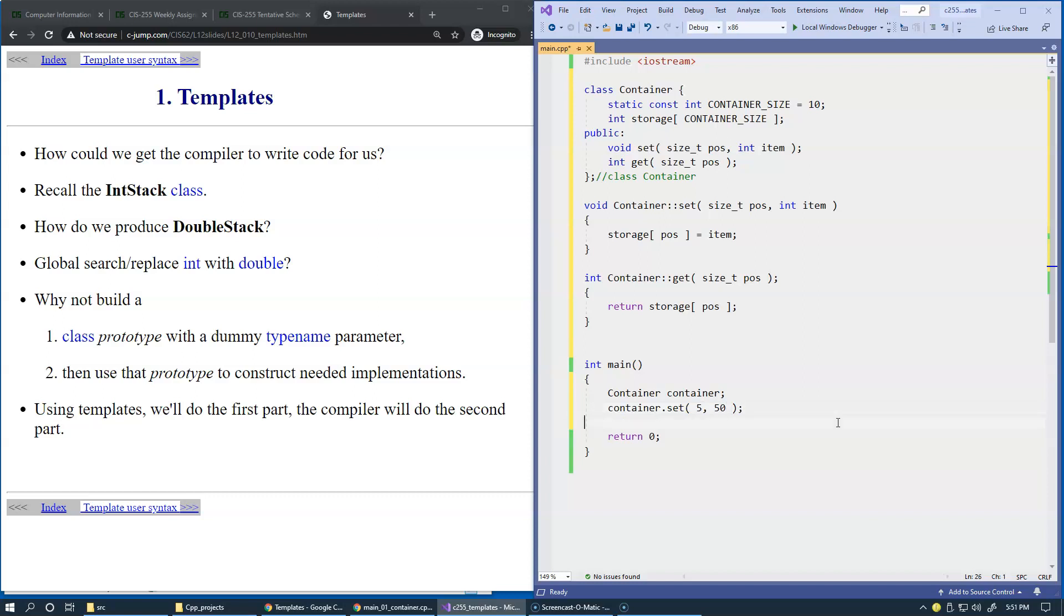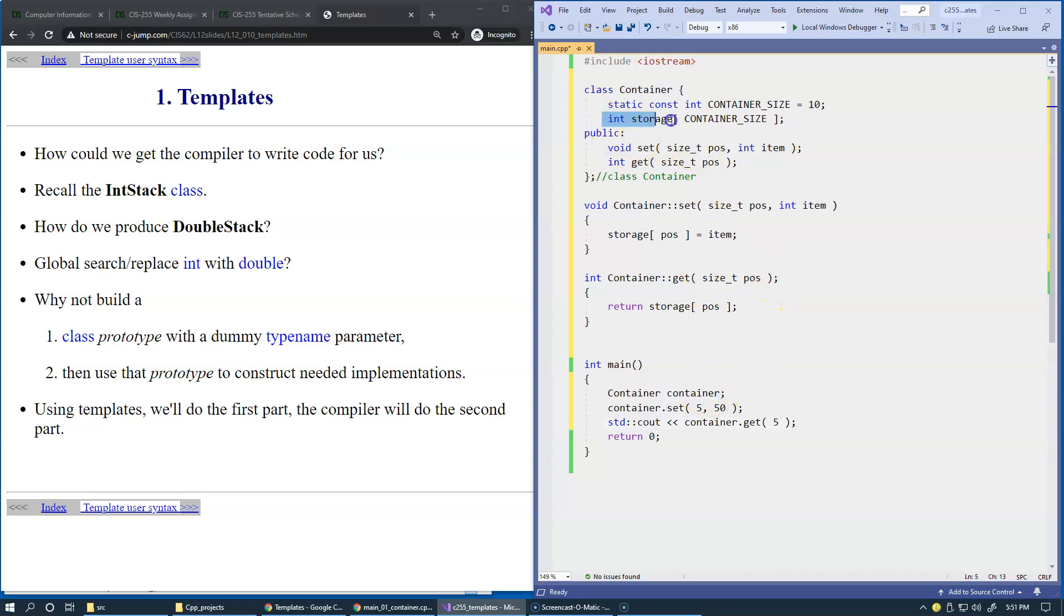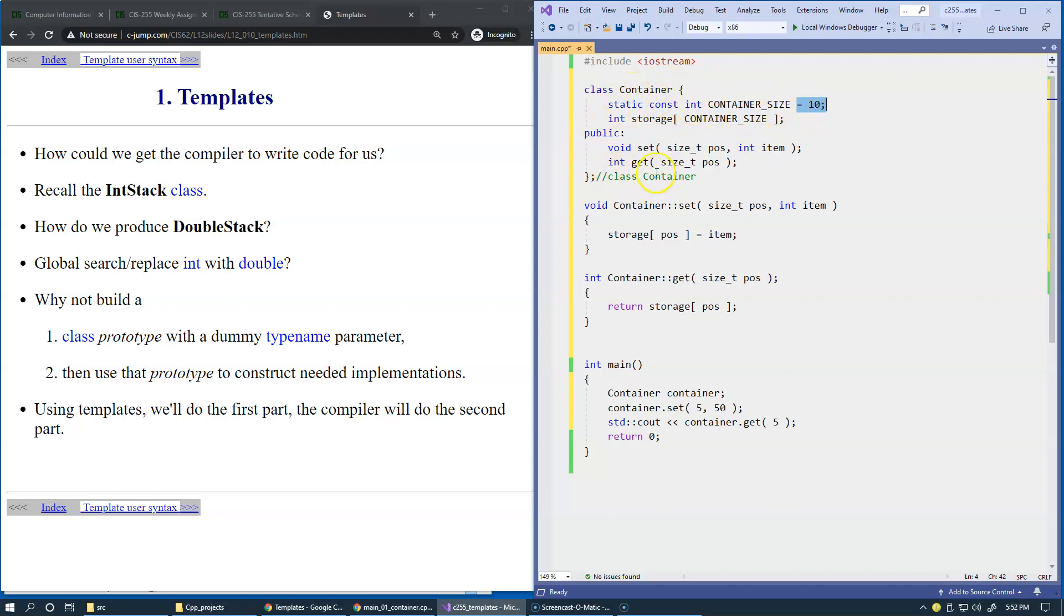And then we can print the result standard character output print container get the same element. So it will prove that our storage is in place. That when we create container, we allocate this array of integers. Specific size is also given as a constant value. This is a static constant integer. Integral types can be initialized in line within the body of the class declaration.